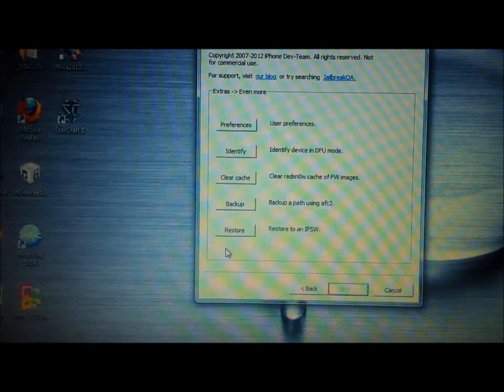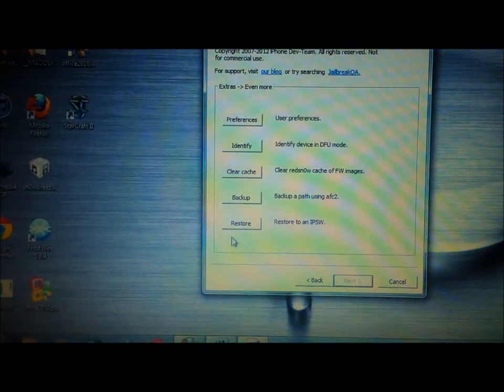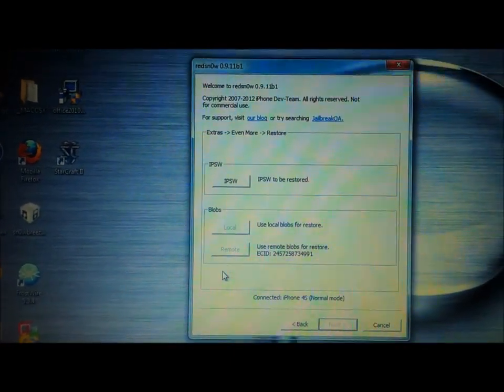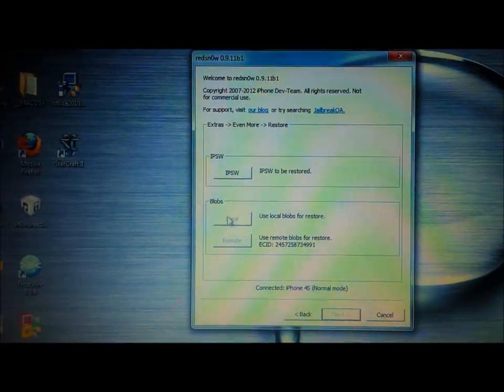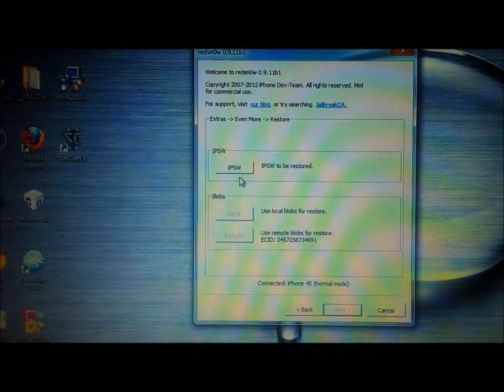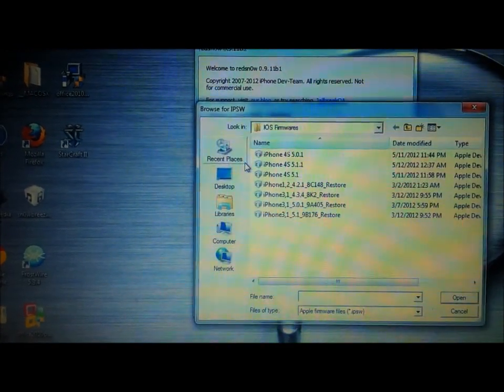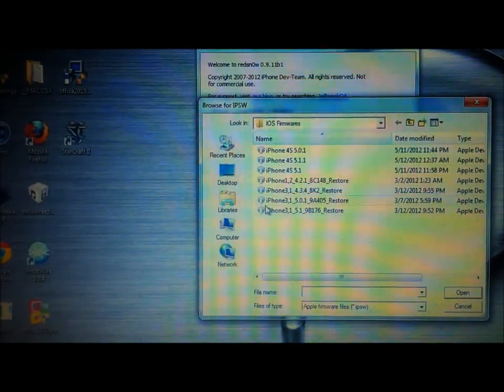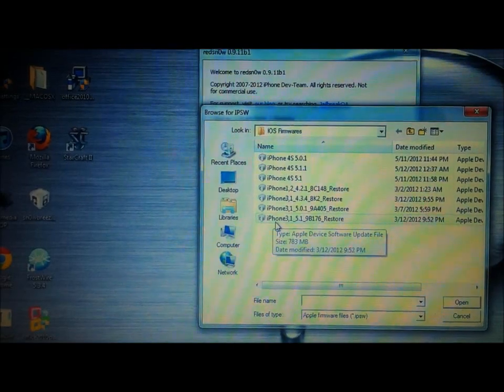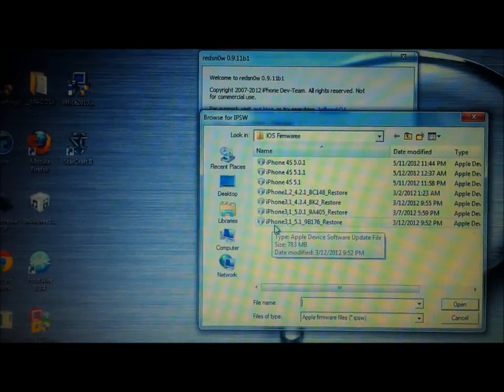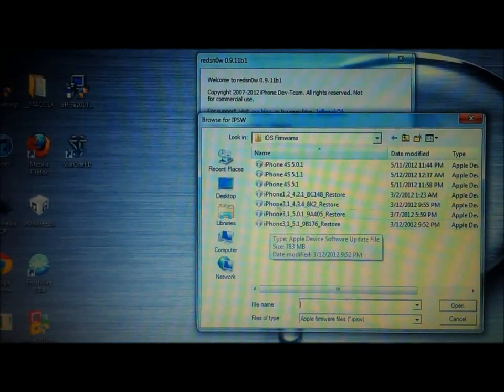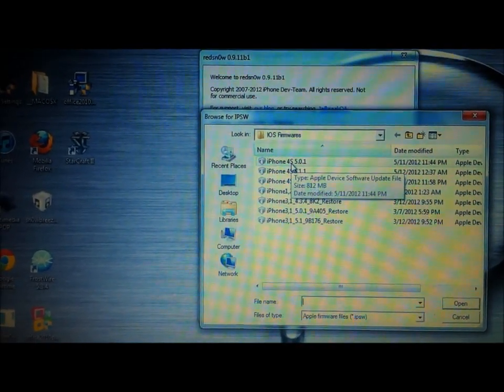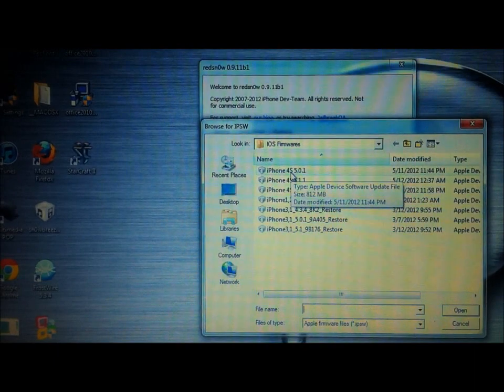Then you'll click down to Even More. Then you'll click to Restore. Now at the top here, it says IPSW. You're going to go ahead and click that. Now, if you're running on the iPad 2 or the iPhone 4S, you want to click Firmware 5.0.1.